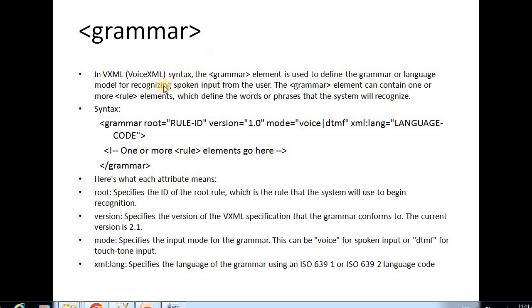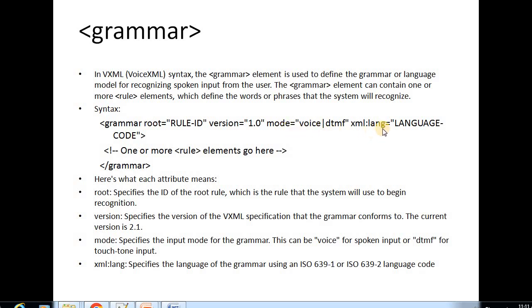Now we are going to see the grammar tag. In VXML syntax, the grammar element is used to define the grammar or language model for recognizing spoken input from the user. So whatever we speak, it will recognize the grammar. The grammar element can contain one or more rule elements which define the words or phrases that the system will recognize. The syntax includes the grammar tag with a root attribute, a rule id, and the version of that particular grammar, along with the XML language.